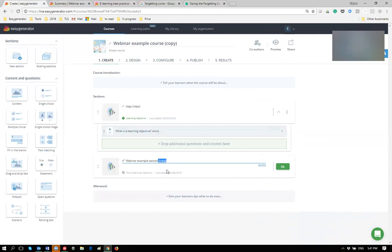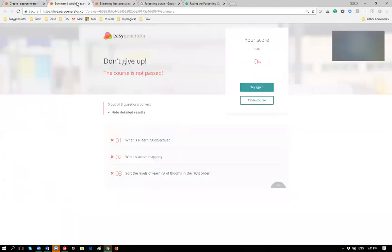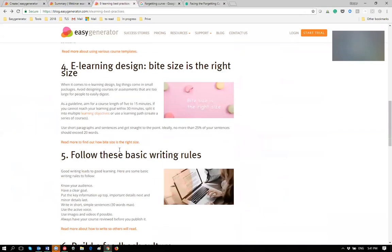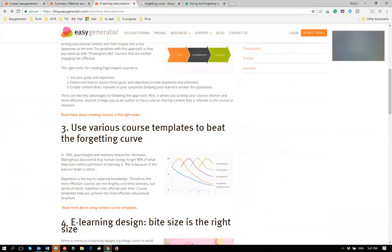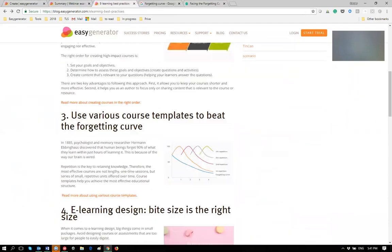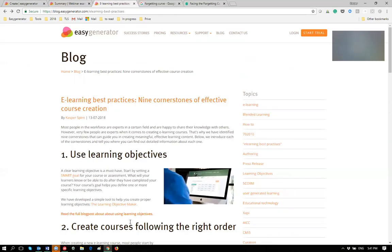We're at 45 minutes — right on time. Thank you very much for attending. If you want to read more, go to the Easy Generator blog for details, links, and a preview of the other best practices. We'll follow up with other monthly webinars covering the remaining elements in more detail with examples. Thank you for your time and have a great day!